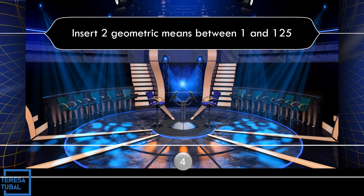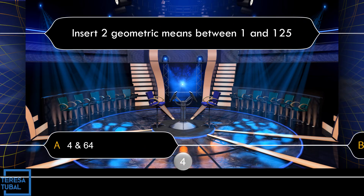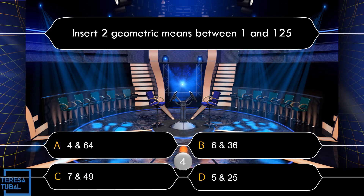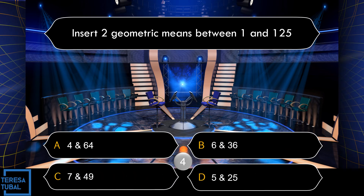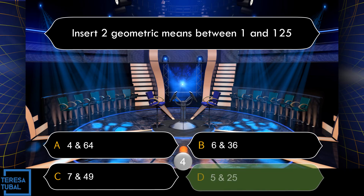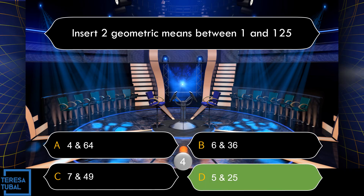Question number 4: Insert 2 geometric means between 1 and 125. A: 4 and 64. B: 6 and 36. C: 7 and 49. D: 5 and 25. Correct! The answer is equal to letter D, that is 5 and 25.